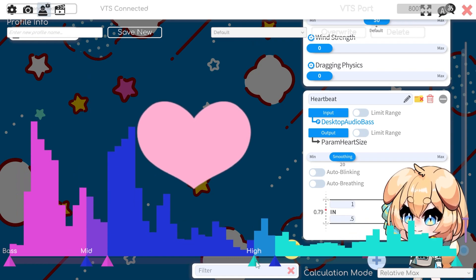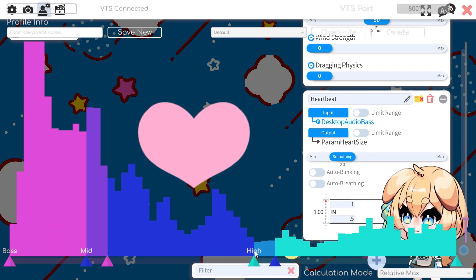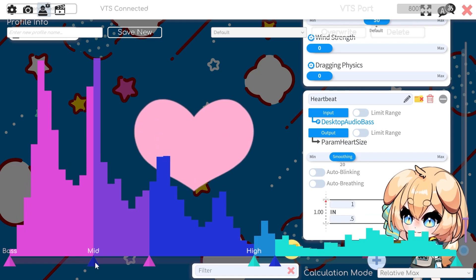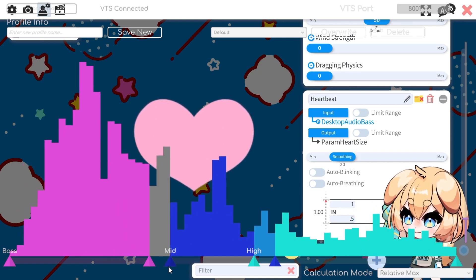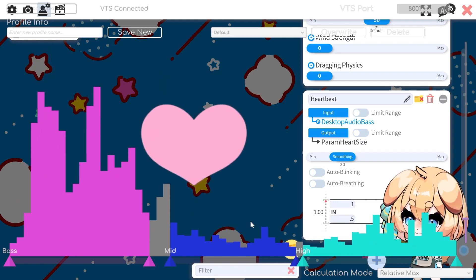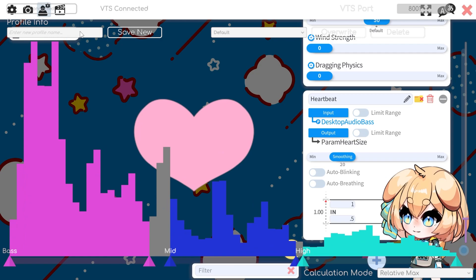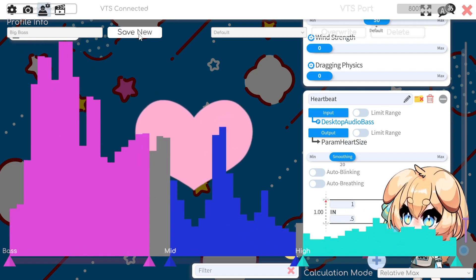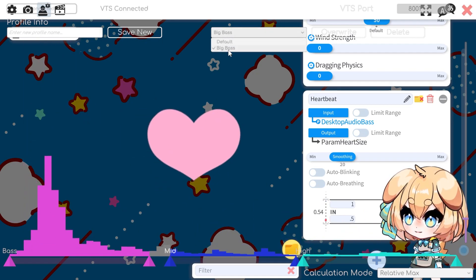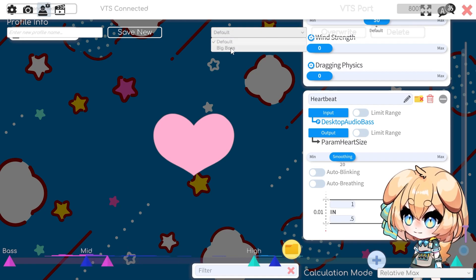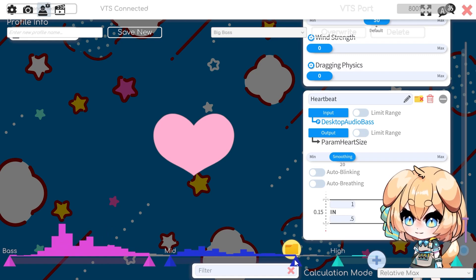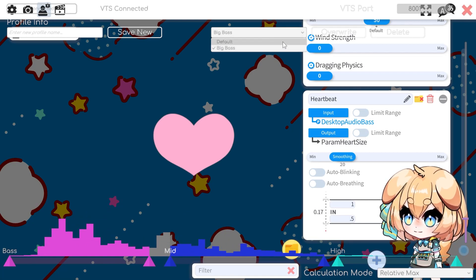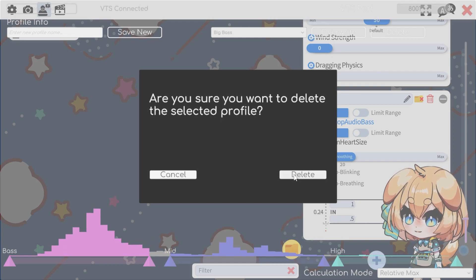For instance, let's say I have a song that has a much wider bass range, so I want to increase the number of frequencies I'm tracking for the bass, then move the mid and high ranges as well. I can add a new profile — I'll call this 'big bass' and click Save New. Now I'm on this new big bass profile. I can go back to my default profile, update the big bass profile by clicking Overwrite, or delete it if I don't need it anymore.